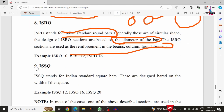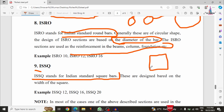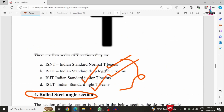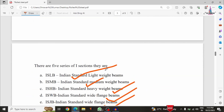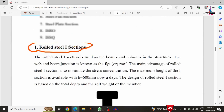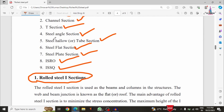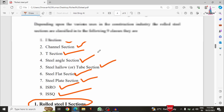The ninth and last category is the ISSQ section — Indian Standard Square Bar section. These are available as square bars with designations such as ISSQ 12, ISSQ 16, ISSQ 20, and so on. These are the nine categories related to I-section, angle section, T-section, hollow section, flat section, steel plate section, and IS round bar section.